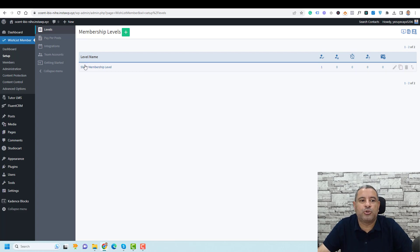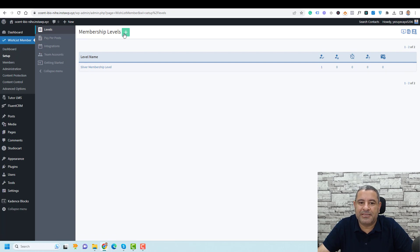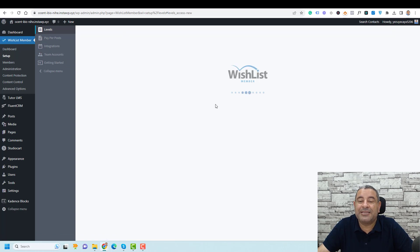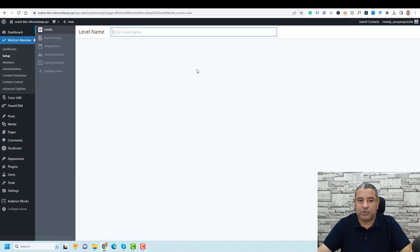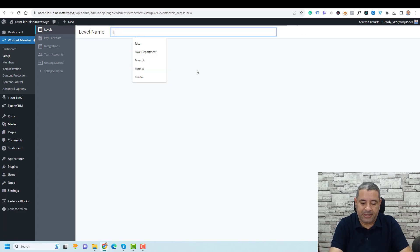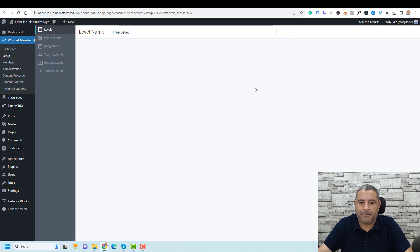To create a membership level, go to your Wishlist Member tab, then select Setup, and click the plus button to add a new membership level. Let's call this one Free Level, and click Apply.